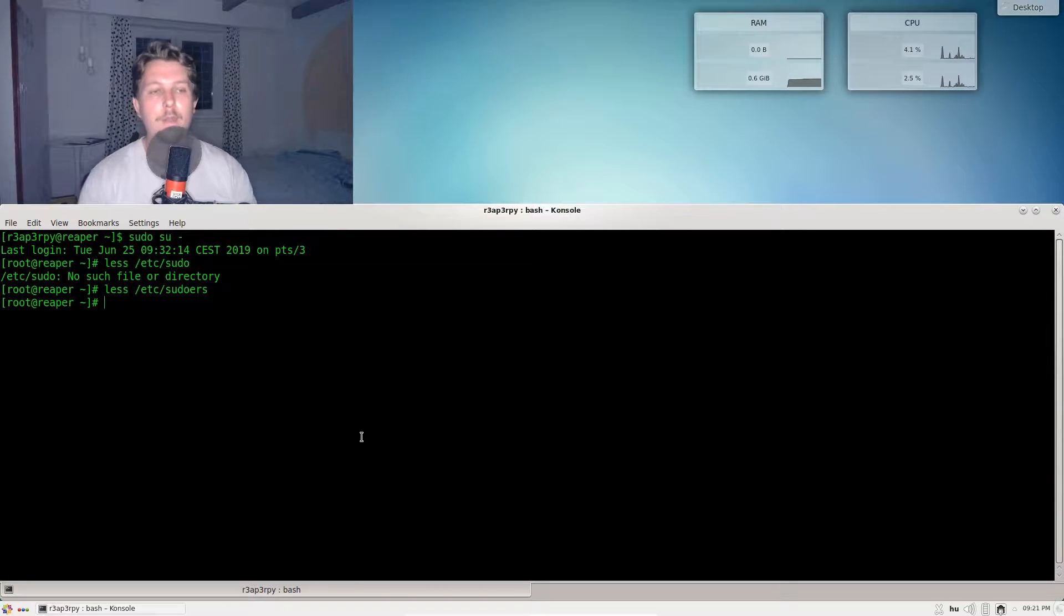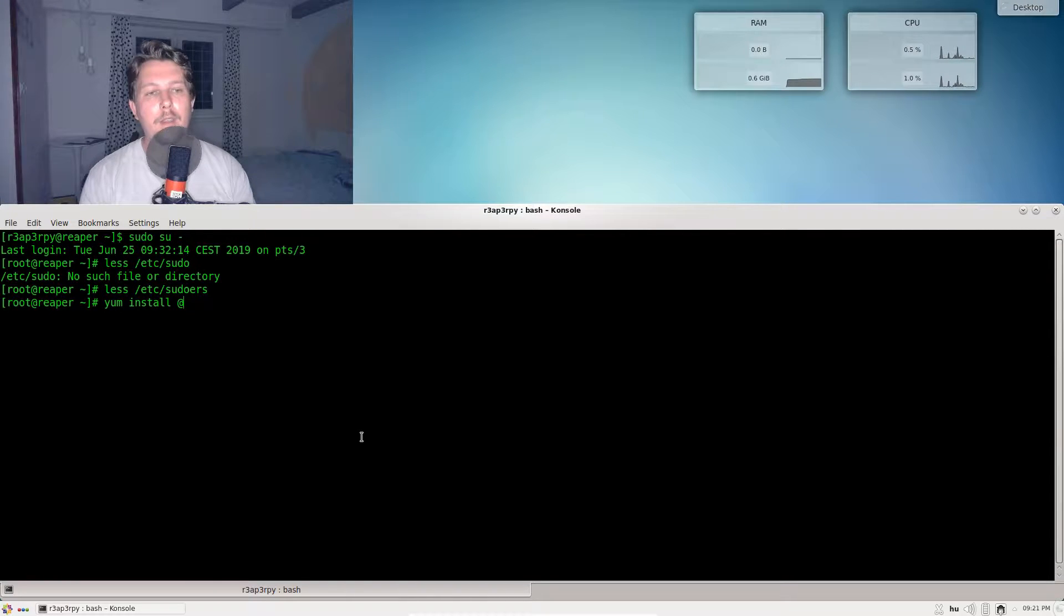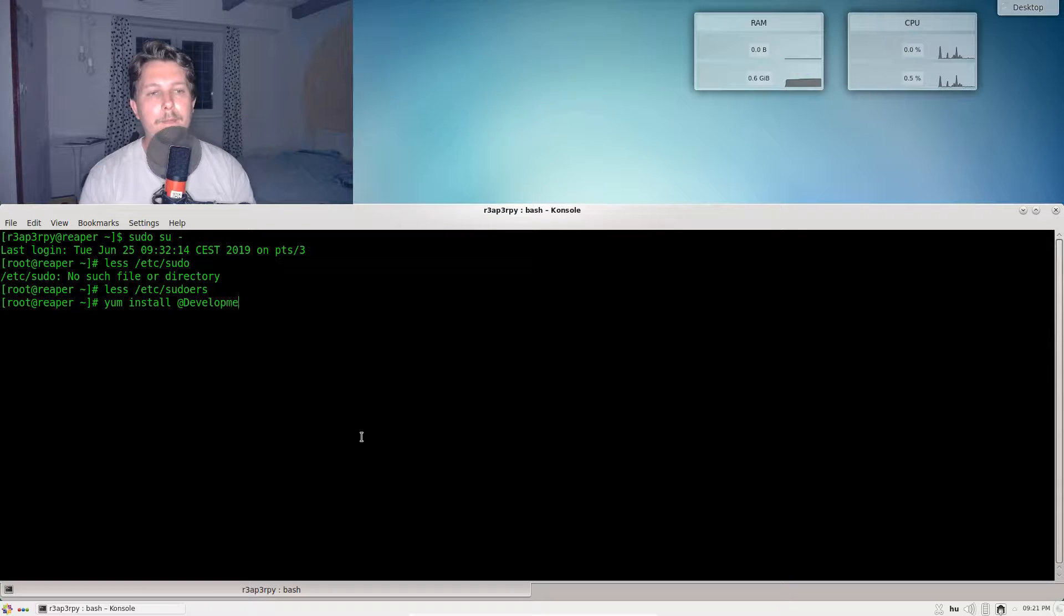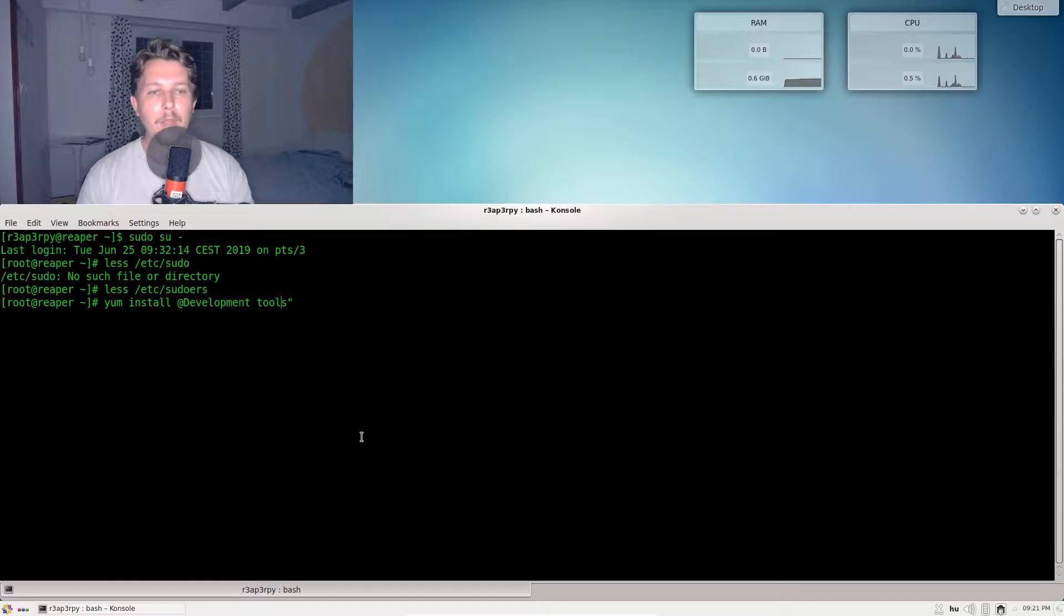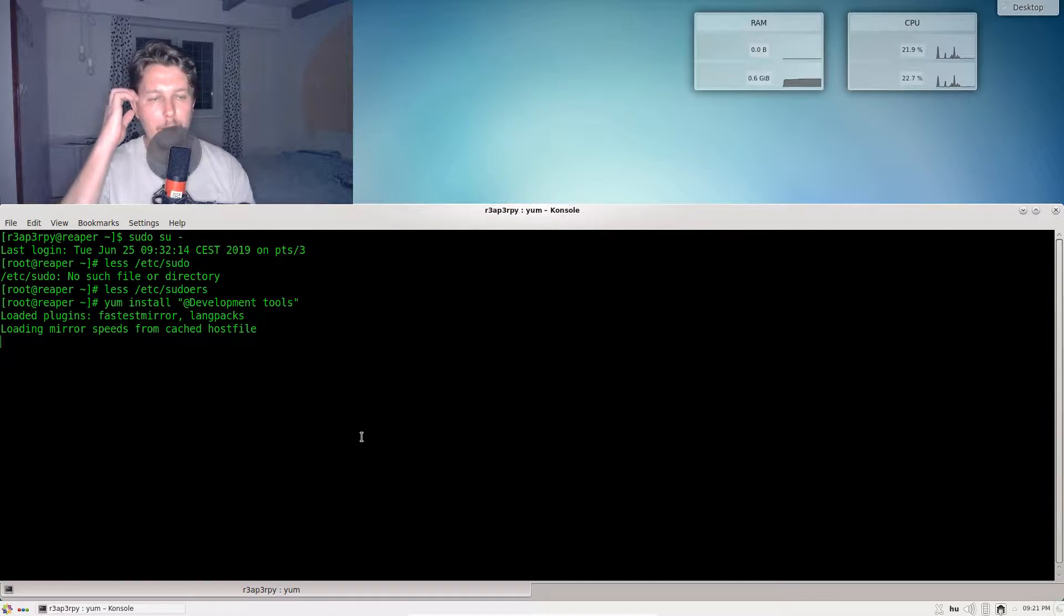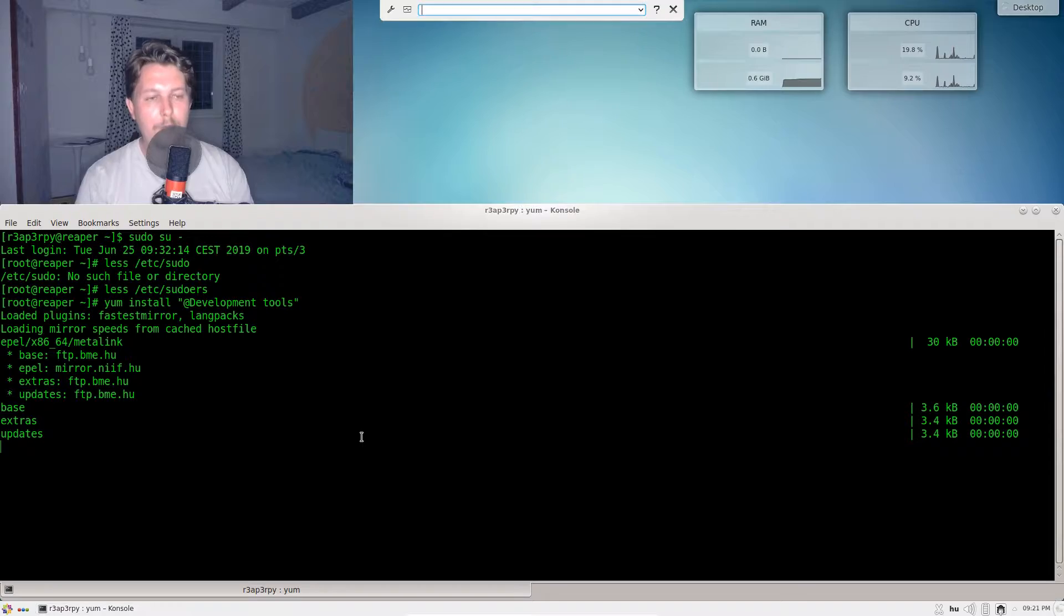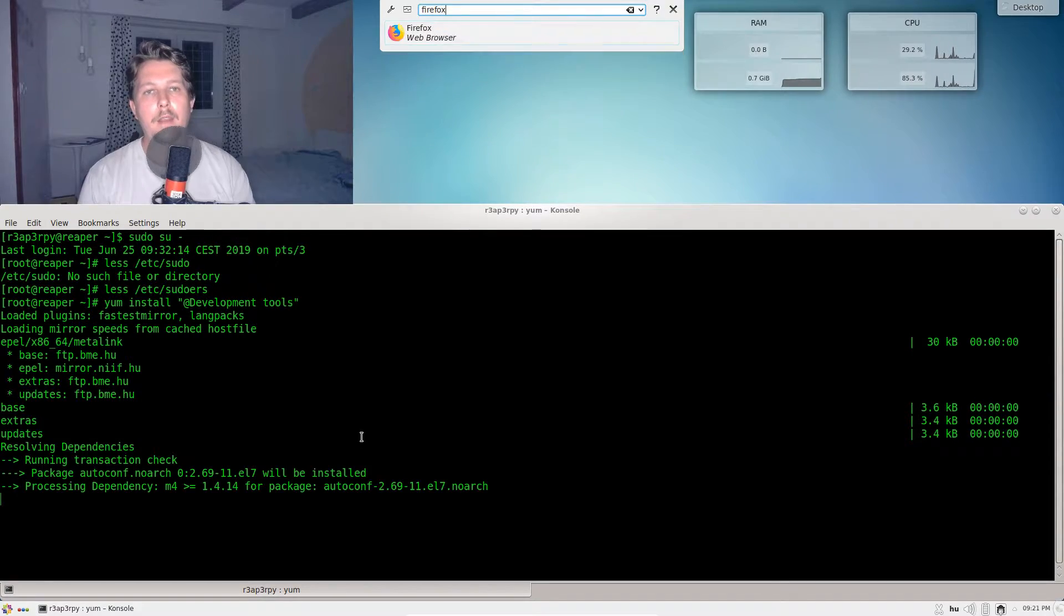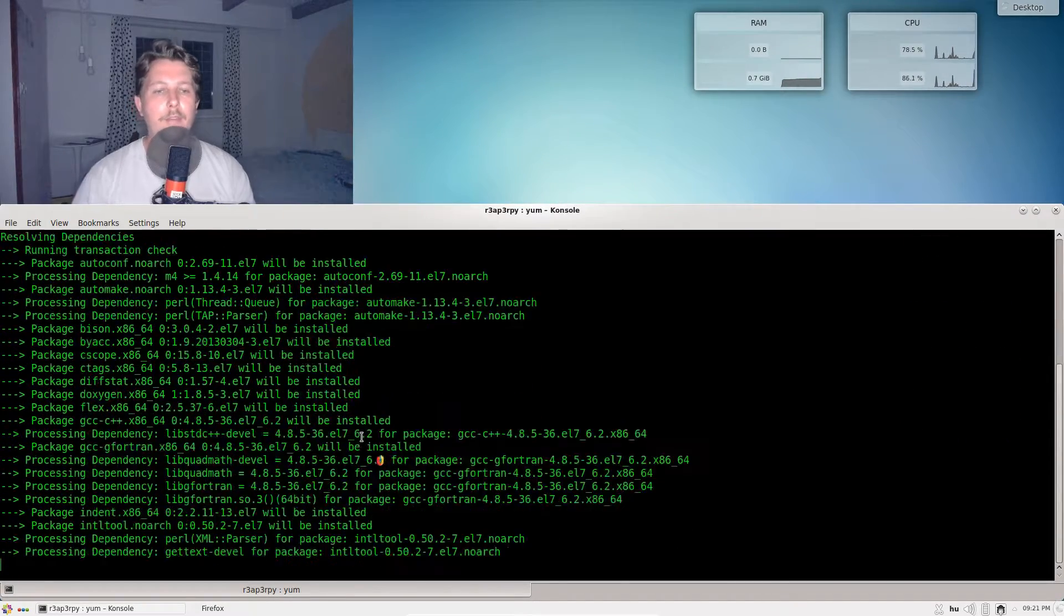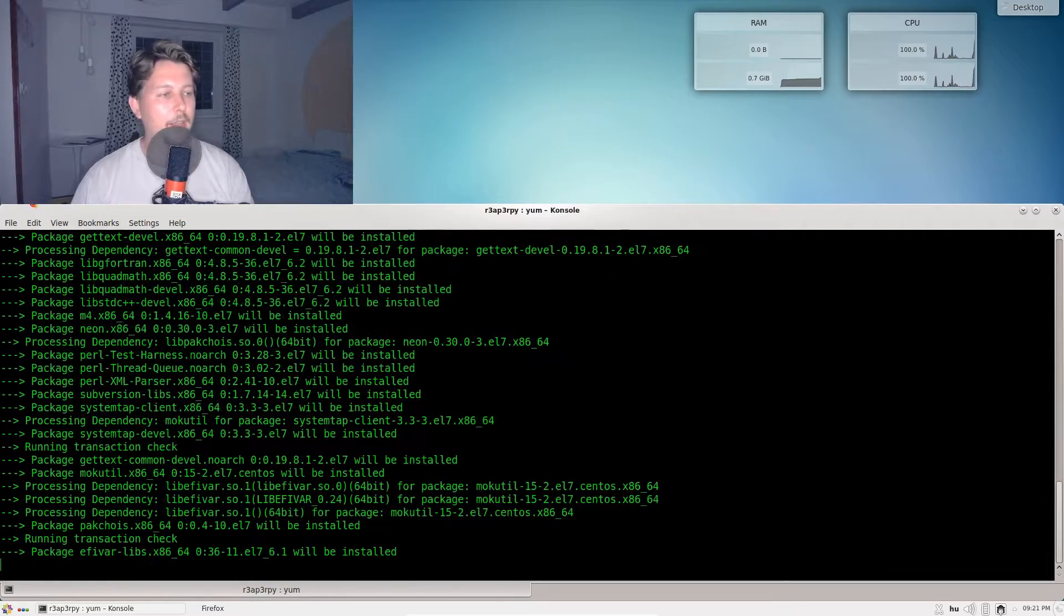What I need to do now is to install the development tools. These development tools are necessary when you would like to build Python from source. I will open the Firefox browser while this is getting installed.